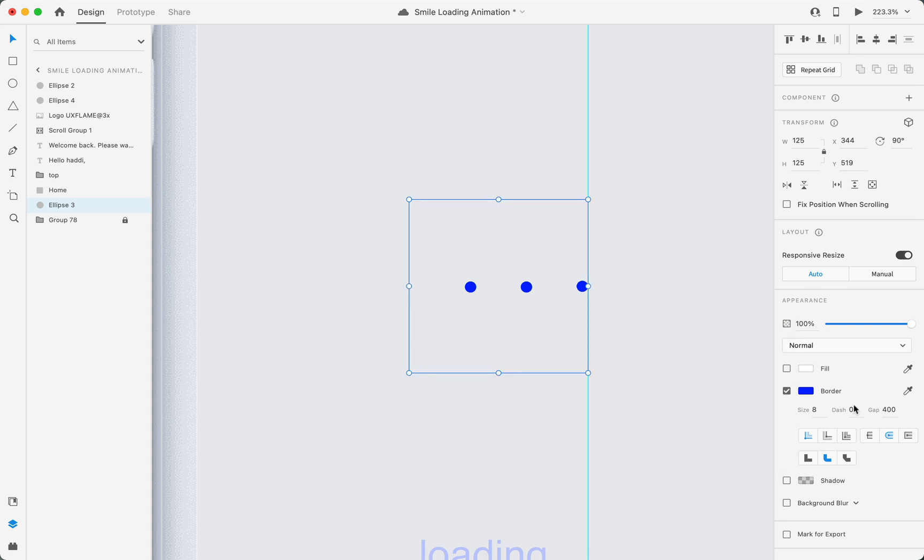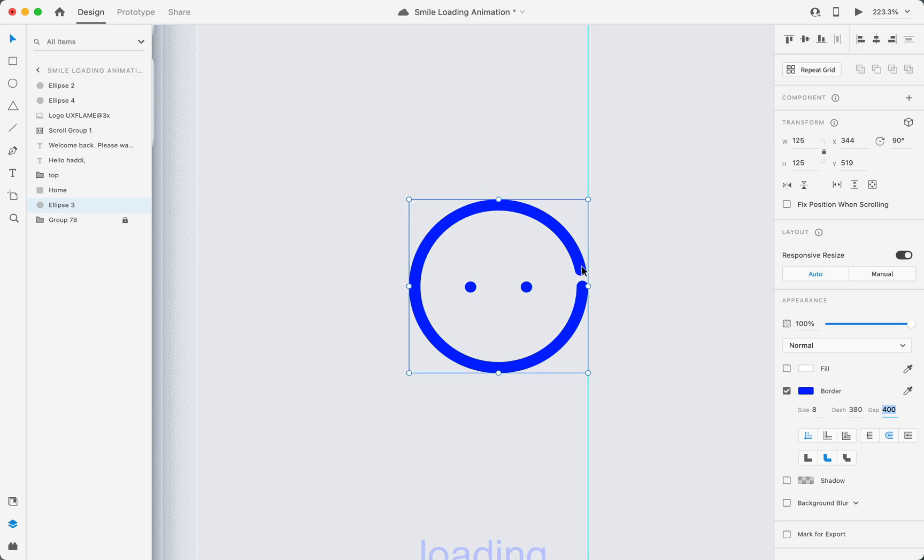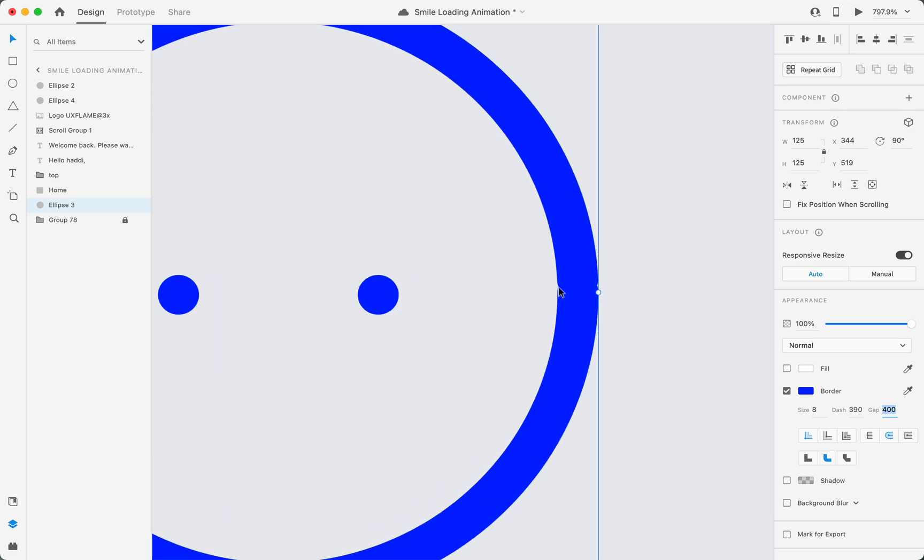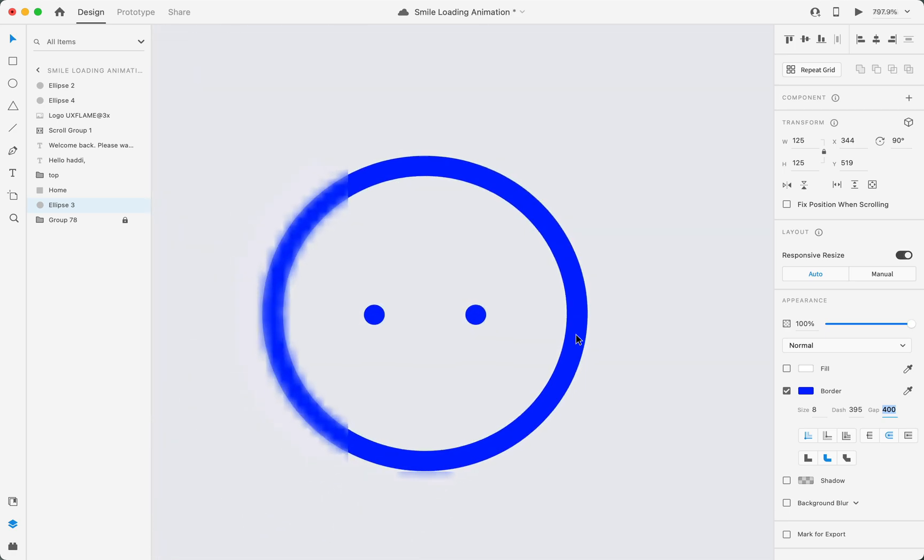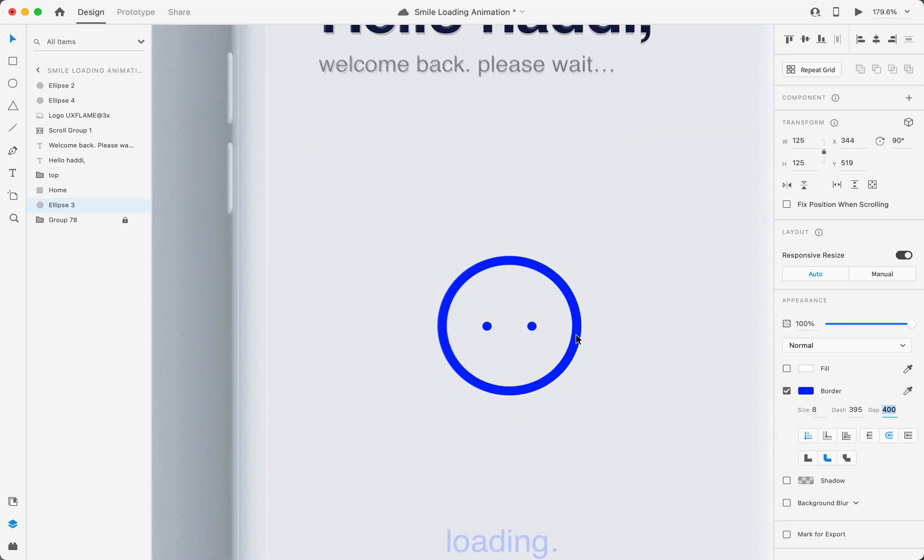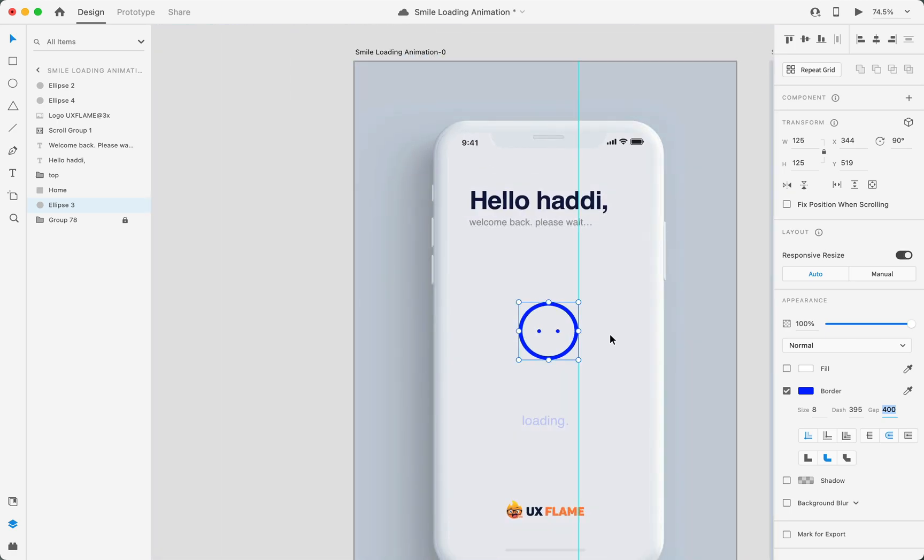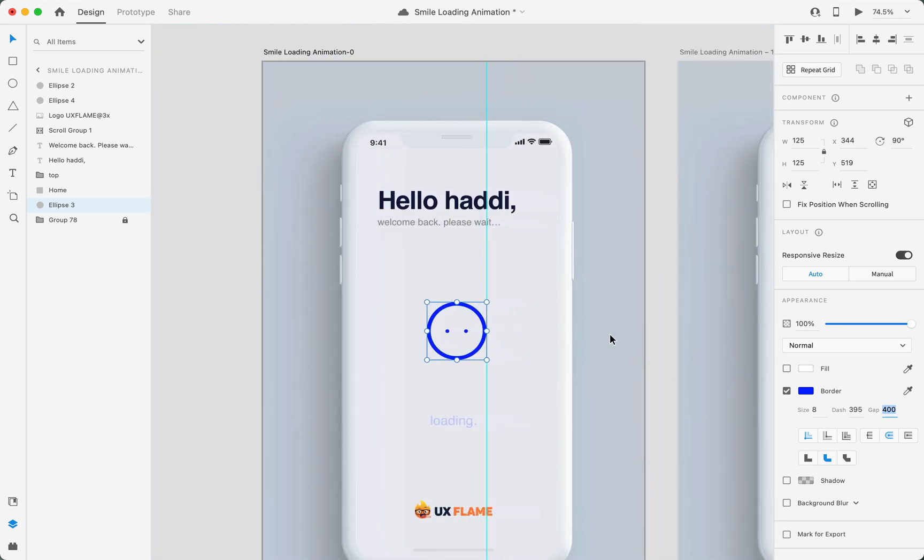Now set the dash size to 380. Maybe it's a little less, that's why our circle is not complete yet. Let's increase it a little bit and make it 390. If you zoom in, you'll see it's still not complete yet, so let's increase it again. Now I'll set it to 395. I think this is perfect for our circle.